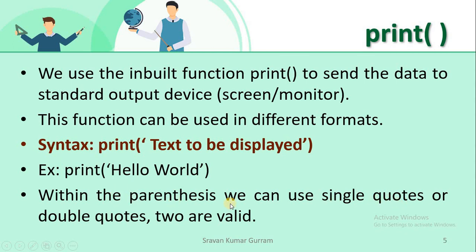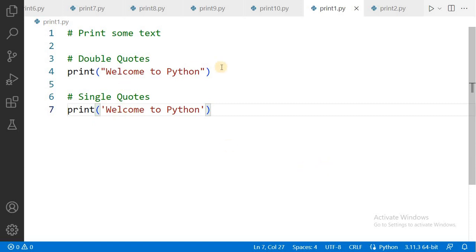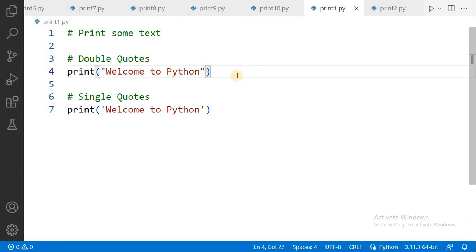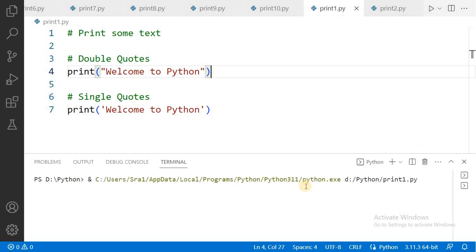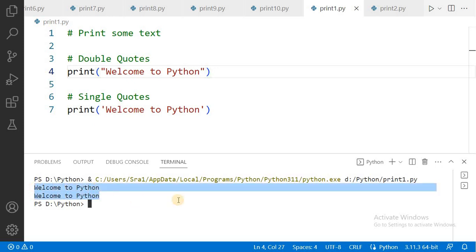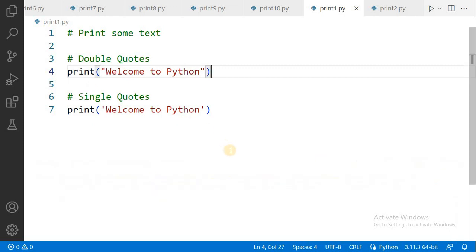Single quotes or double quotes — both are valid. See this code: in the fourth statement I used double quotes to print 'Welcome to Python', and in the seventh statement I print the same text but using single quotes — both are valid. Let us execute this. Now see the output: 'Welcome to Python', 'Welcome to Python'. So single quotes and double quotes, both are valid.